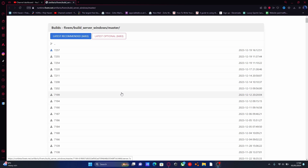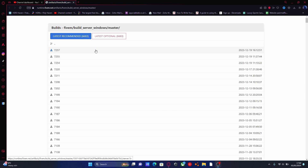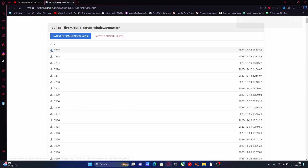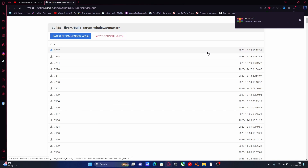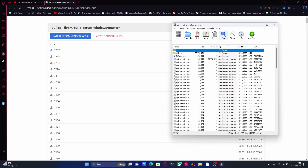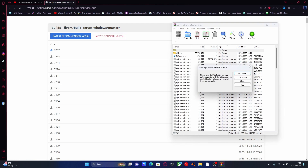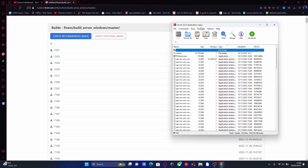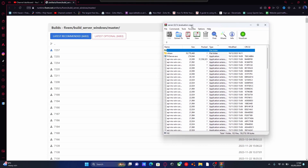The first step: hit the first link down in the description below, which will bring you to the FiveM artifacts download page. This is going to be the latest versions available for setting up a FiveM server. Hit the top download button and that will start downloading the server files in a zip folder. If you do not have a zip opener, make sure you install a software like WinRAR, which is what I'm using, or 7zip or WinZip — either work and they're just simple EXE applications.